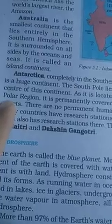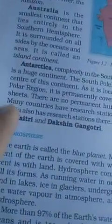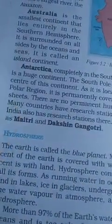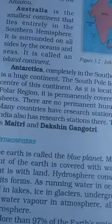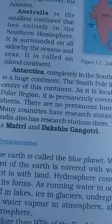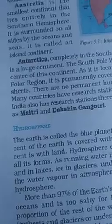Antarctica is located in the South Polar region. Because it is in the South Polar region, it is permanently covered with thick ice sheets — it is covered with a great deal of frozen ice on this continent.